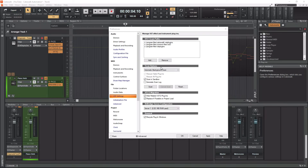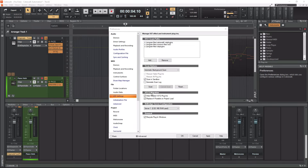For your scan options, I like to leave this on automatic background scan and then scan in the sandbox — these are the default settings. If you get a new plugin and for some reason you installed it while Cakewalk was open, you can hit the scan button from here. Cakewalk usually scans for new plugins every time you open it, but the scan button is there if you need it.